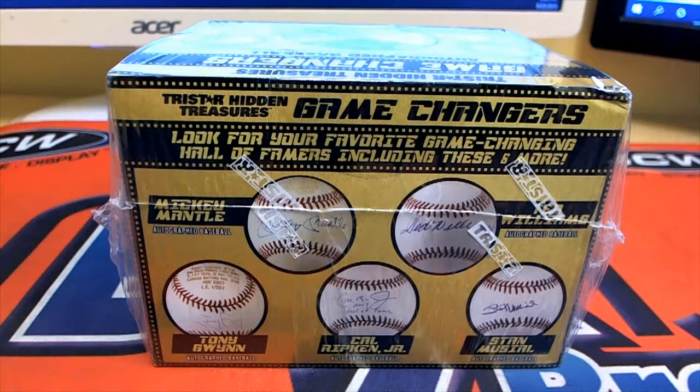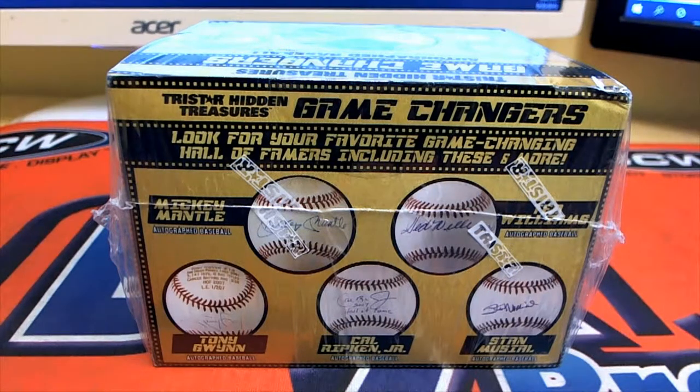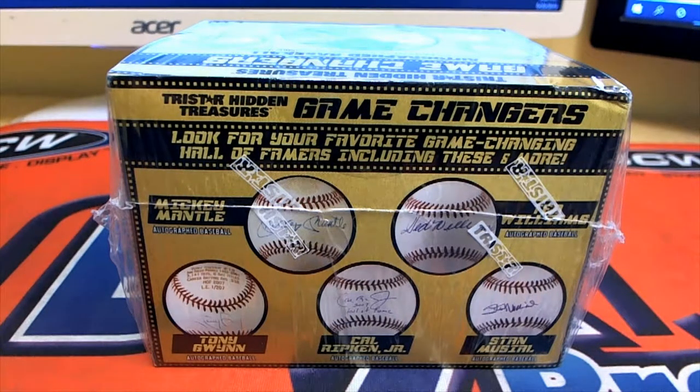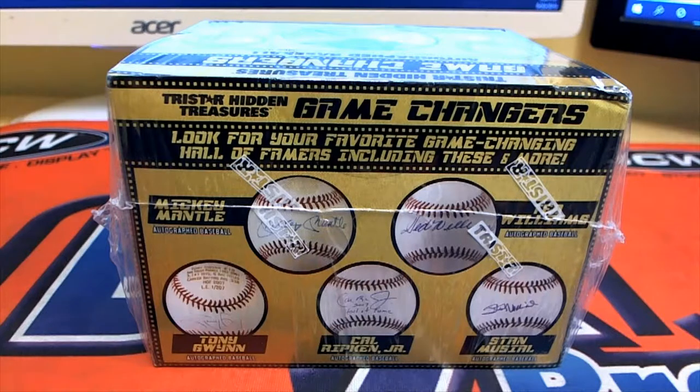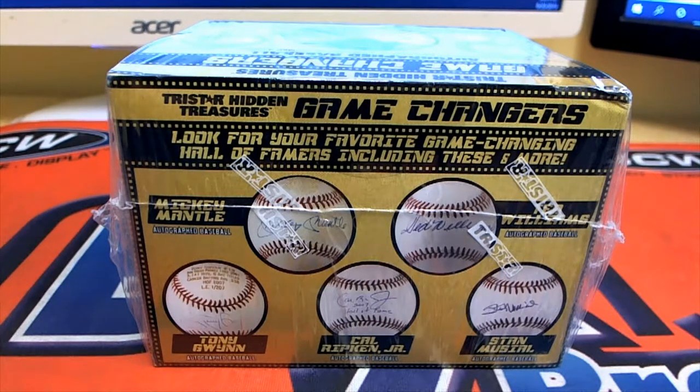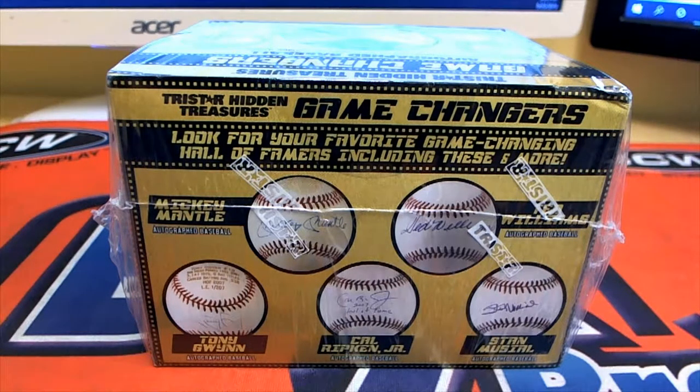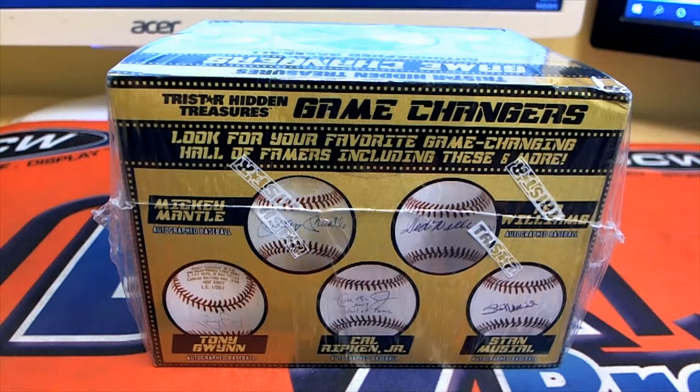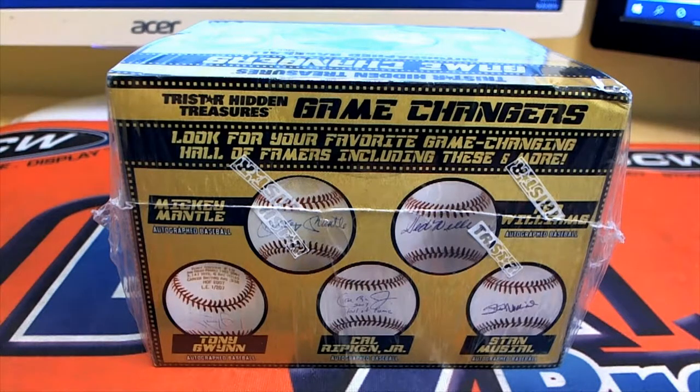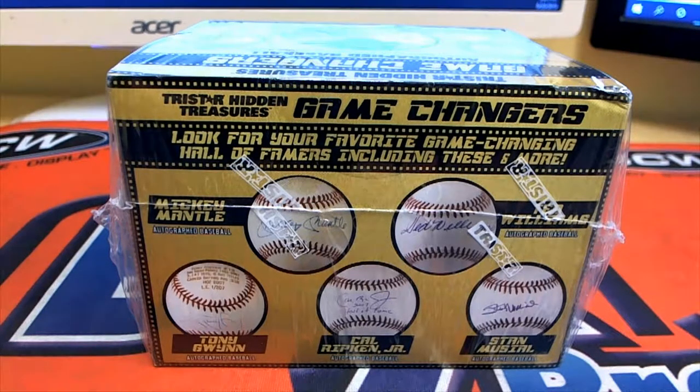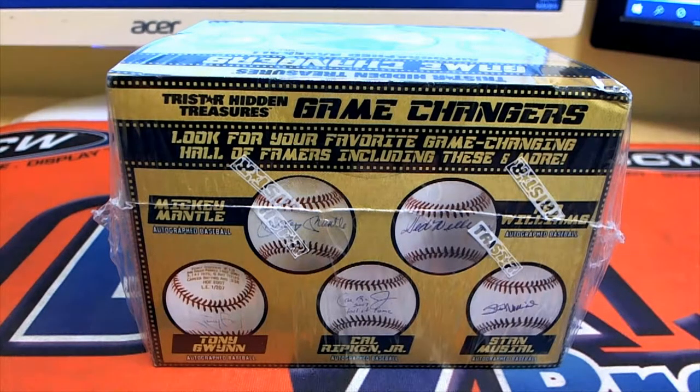Let's do it guys, 2019 Tri-Star Game Changers autograph baseball, and this is going to be number 212. Good luck guys.